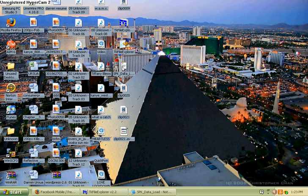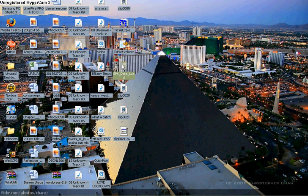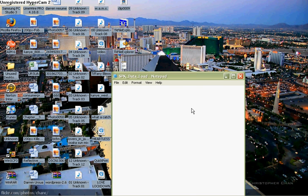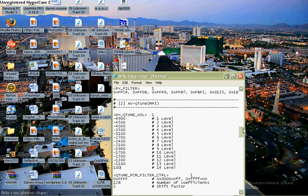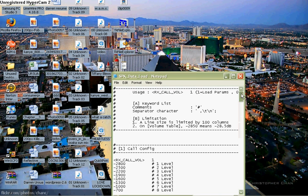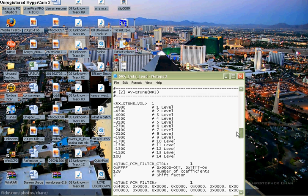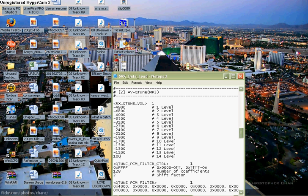Open this up, double click it. Got that open and ready. And then you want to scroll down where you see AVQ Tune MP3. Now, as you can see...